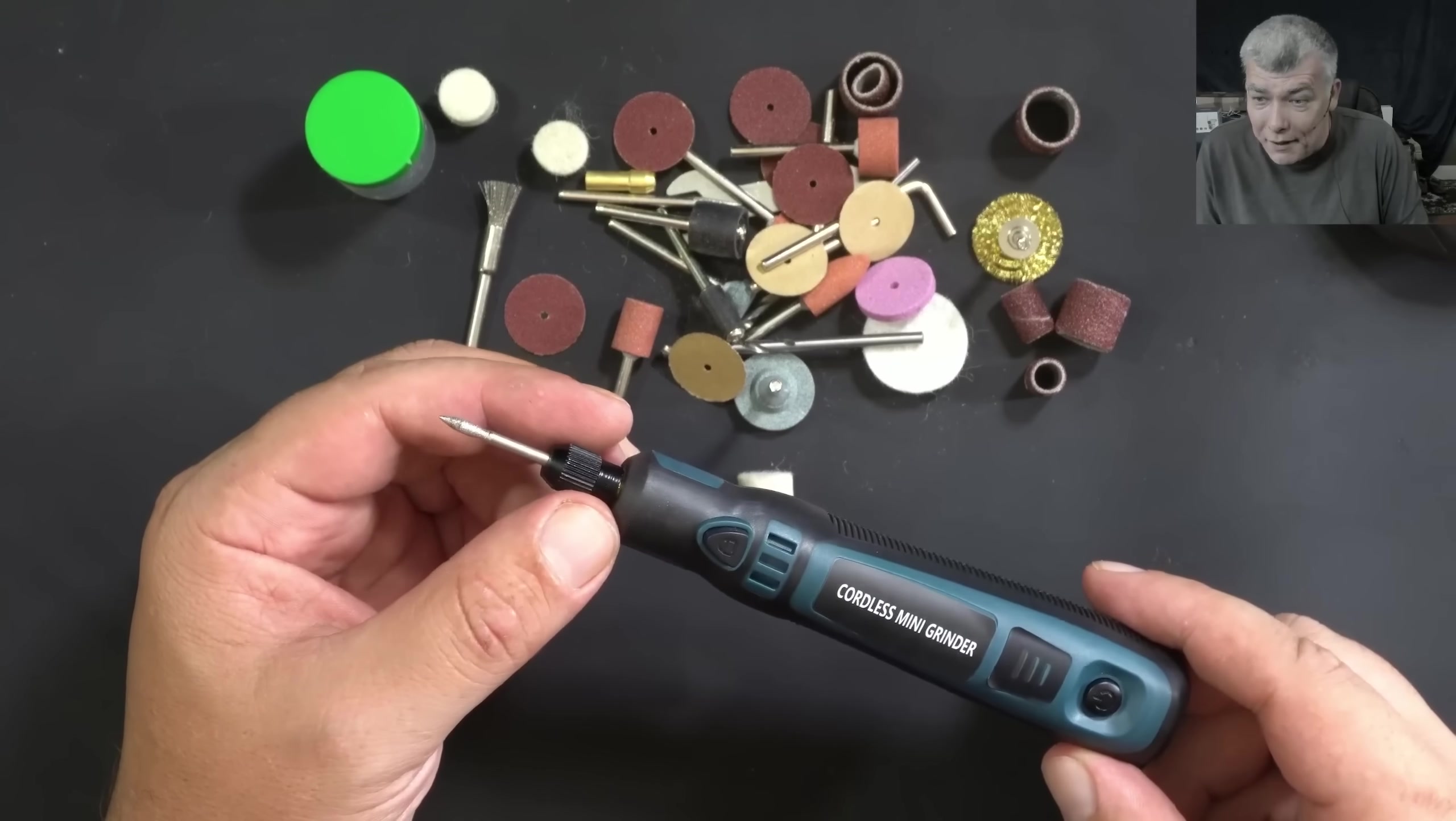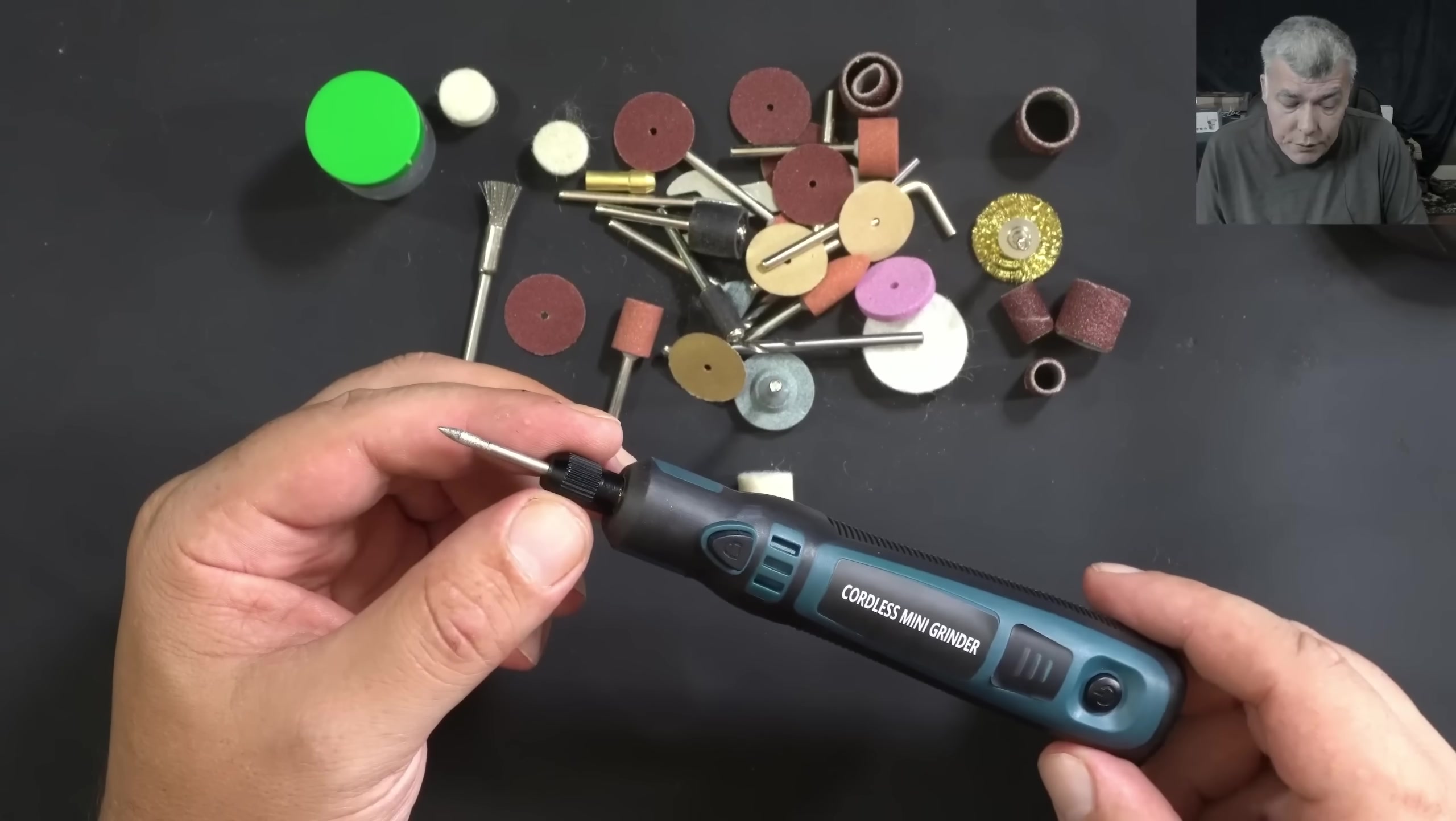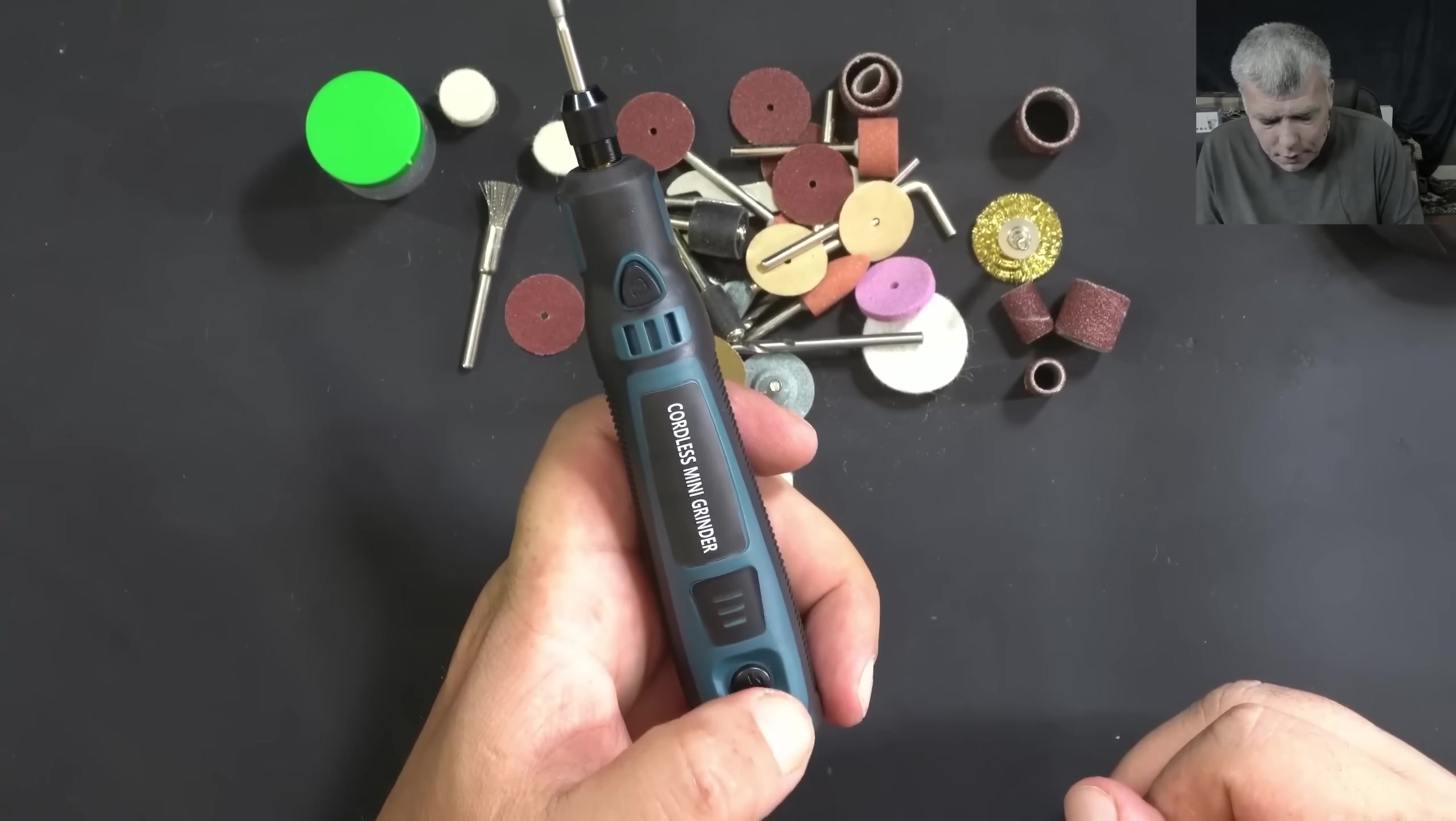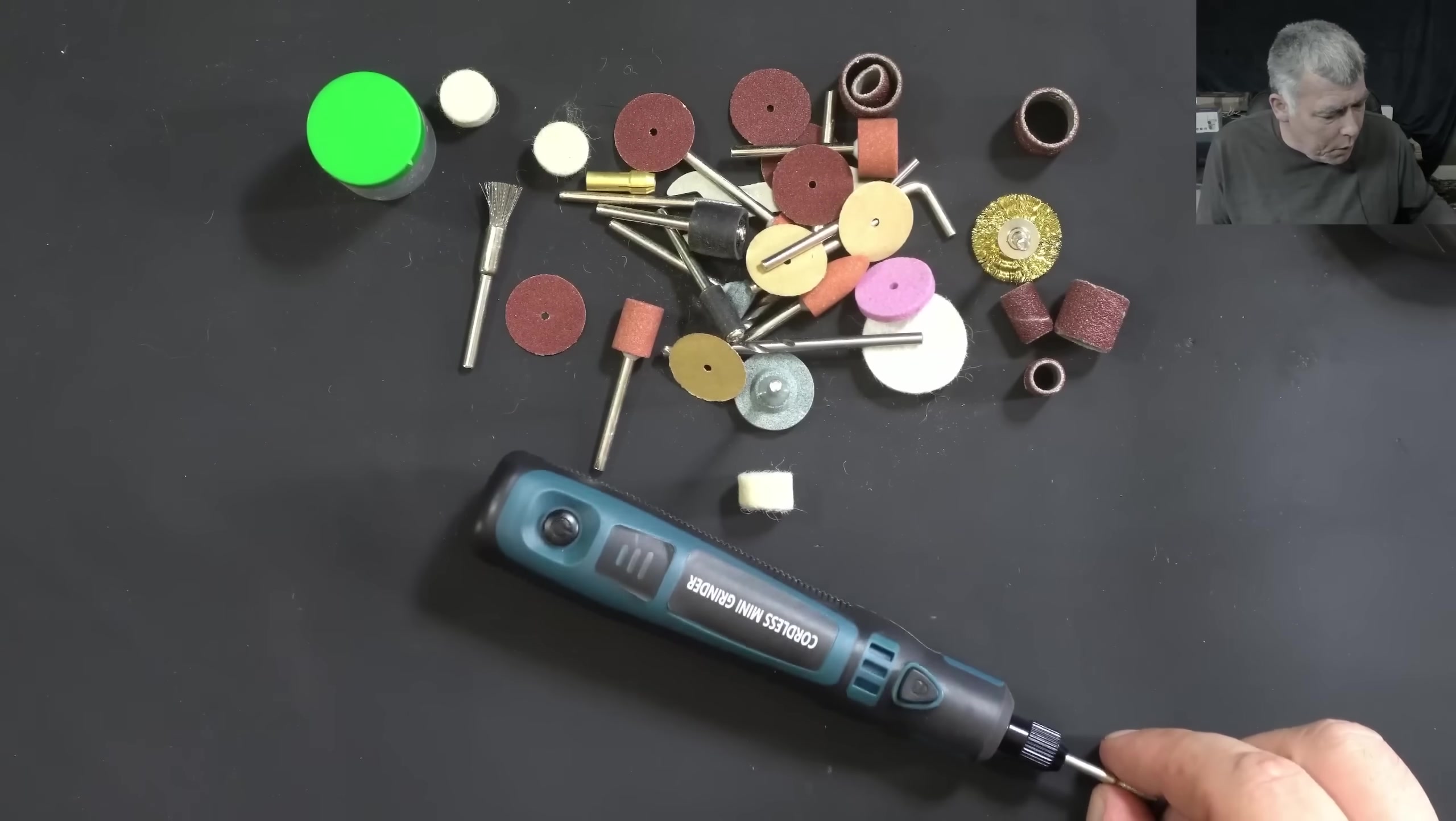The next item on the list is the cordless mini grinder. And probably this is a must-have tool because we've seen before, we are dealing with motherboard burn layers, and we have to grind the inside of the motherboard. So this tool will become essential. This one has three speeds and it's coming with all these bits and pieces. I will say, let's test this on a motherboard. I don't have one with burn layers, but let's test on a normal one.